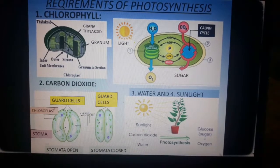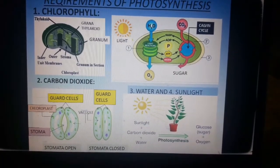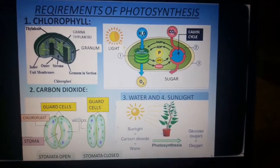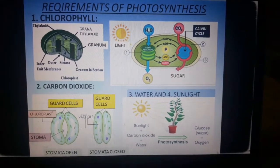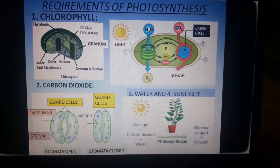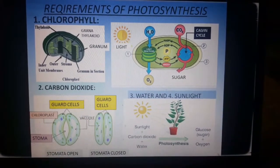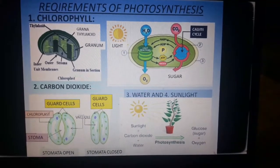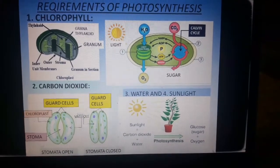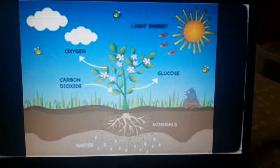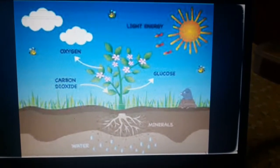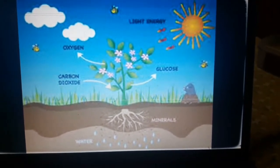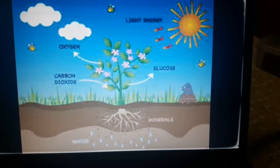This question — 'explain the mechanism of stomatal opening and closing' — is commonly asked, so you should understand what was just explained. The last two requirements for photosynthesis are water and sunlight. Water and minerals are absorbed by the roots and transported to the leaves via xylem. Sunlight is trapped by chlorophyll, and the process of photosynthesis occurs, forming glucose and releasing oxygen.